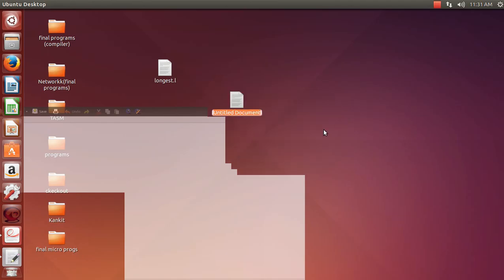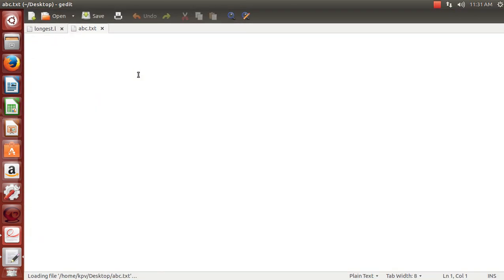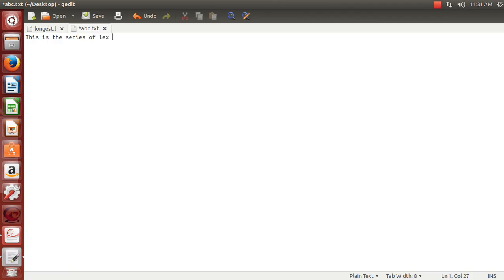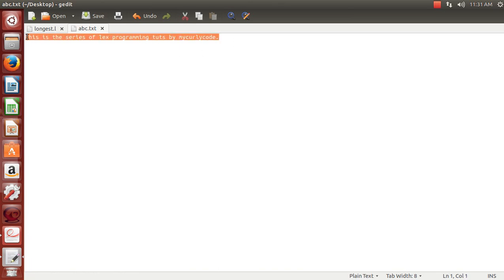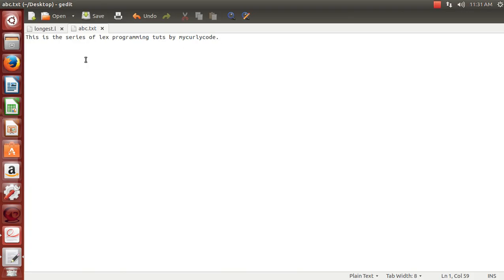We'll also make a text file named abc.txt and write something in it: 'This is the series of LEX programming tutes by mycurlycode.' That's the sentence in our abc.txt, and we'll have to find the largest word in it.